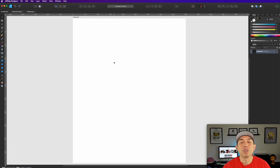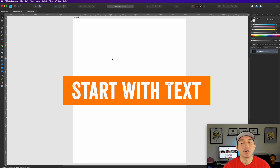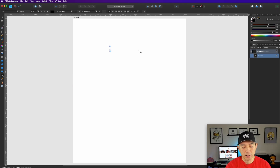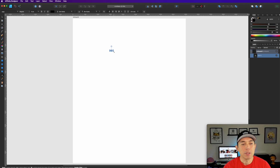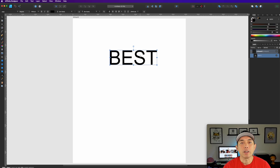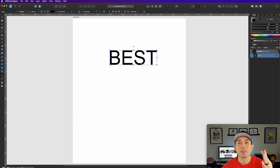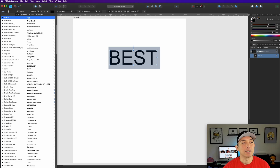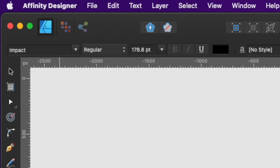Here we are in Affinity Designer. I made my artboard 4500 by 5400. We're just going to start with some text, so the first thing you need to do is select the text tool and type. We're going to do 'Best Dad Ever'. Make sure the font is something big and bold, and the words are about the same size — that really helps. I'm going to use Impact.